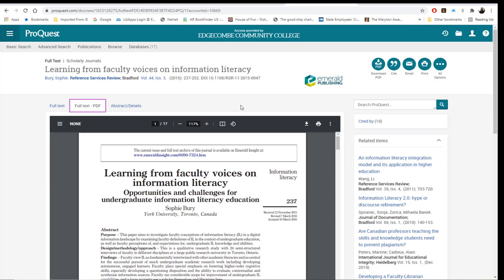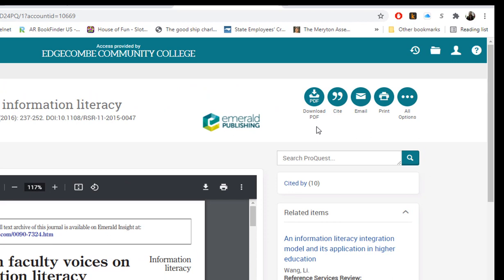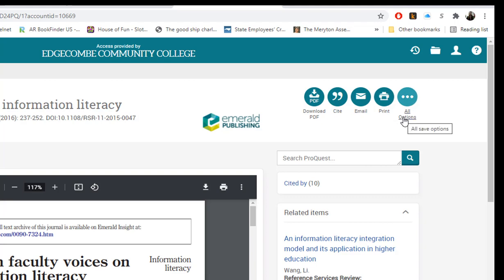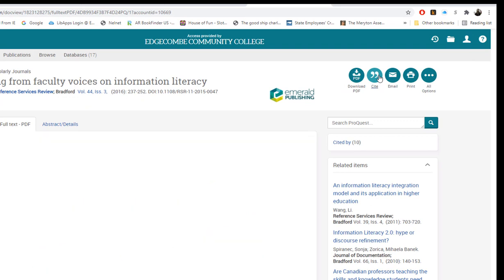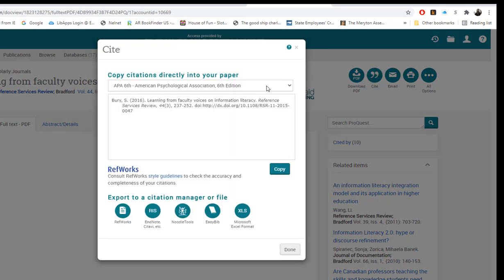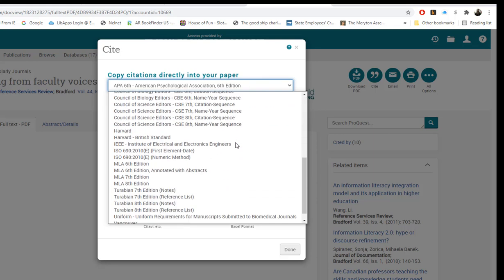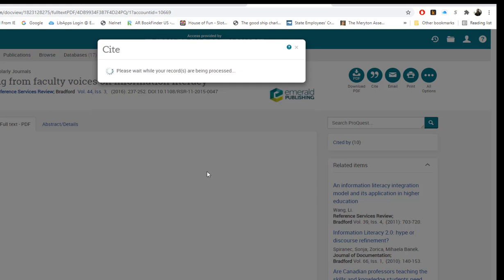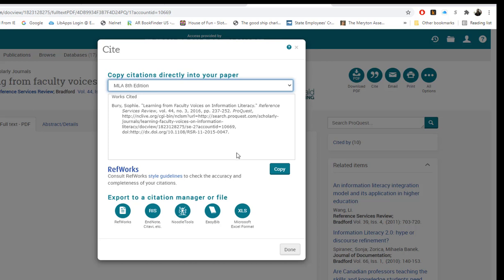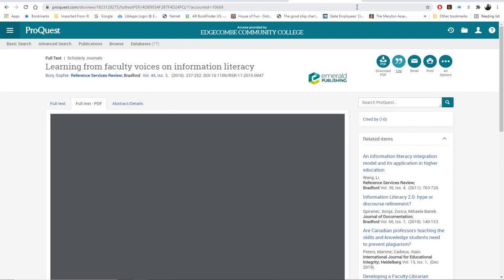On the top right side of the screen, you will have the option to download it, cite it, email it, print it, or additional options. To cite the article, click Cite — it defaults to APA 6th edition. To change this, click the drop-down box and select the option needed, for example MLA 8th edition. Then you may simply copy and paste that into your Works Cited list. To return back to your search results, simply exit out the box.